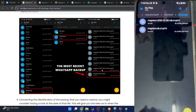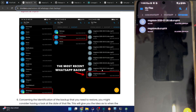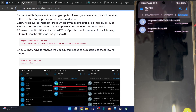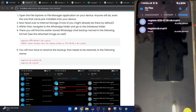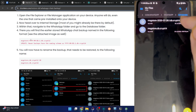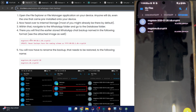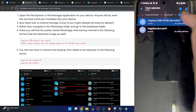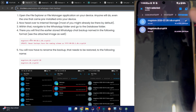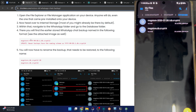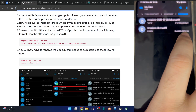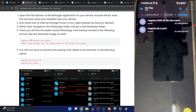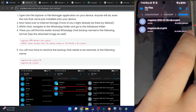All the other backups are named as msgstore followed by the date in the format: msgstore-YYYY-MM-DD.1.db.crypt14. So all older backups are named like that, whereas the latest backup is named as msgstore.db.crypt14. You can see the date and time as well - I made a backup around 11 o'clock and you can see the timestamp shows 10:07 PM. The latest backup is always named without a date.